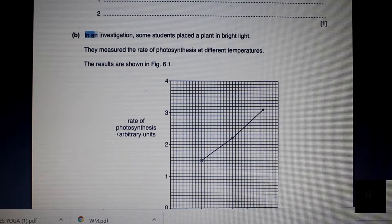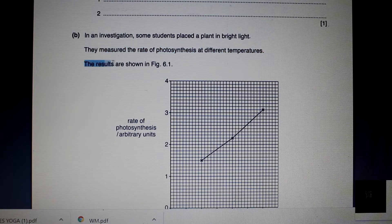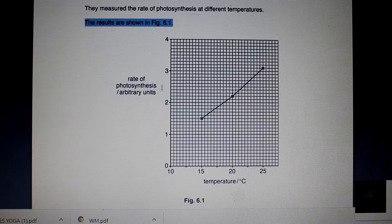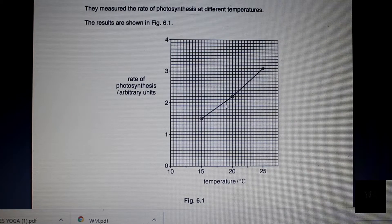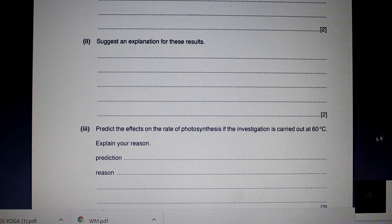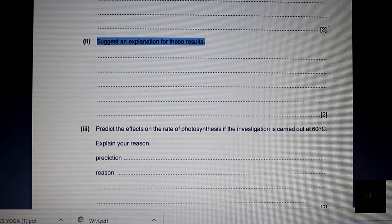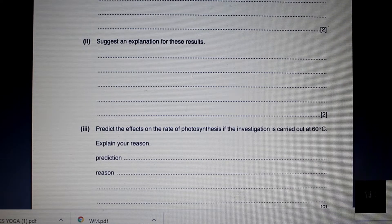Section B: in an investigation, some students placed the plant in bright light and measured the rate of photosynthesis at different temperatures. The results are shown in figure 6.1 — a graph of rate of photosynthesis versus temperature. The first question asks us to describe the results. We can see there's an upward trend on this graph: as temperature increases, the rate of photosynthesis increases as well. Section 2 asks us to suggest an explanation. Chemical reactions occur faster at higher temperatures because molecules are moving around faster and there's more chance of molecules bumping into each other. Another explanation is also that enzymes work better at higher temperatures.